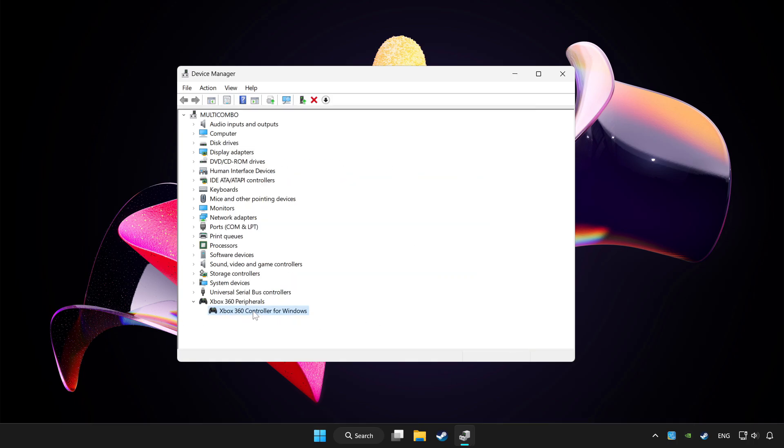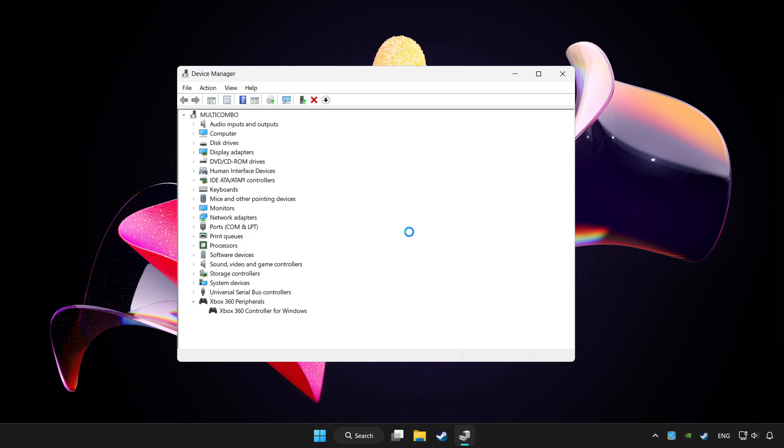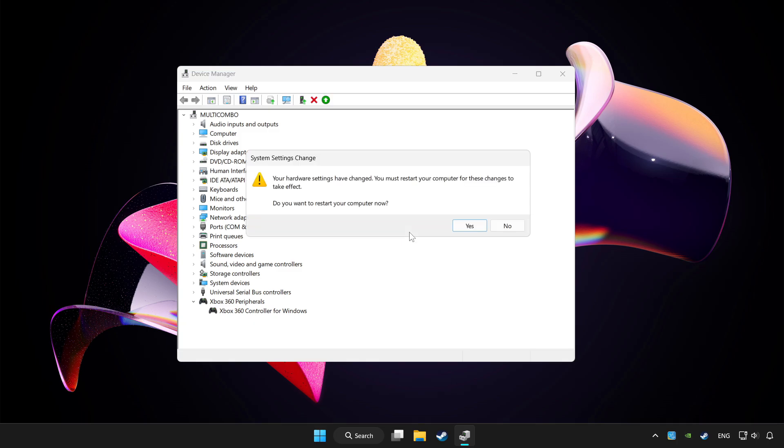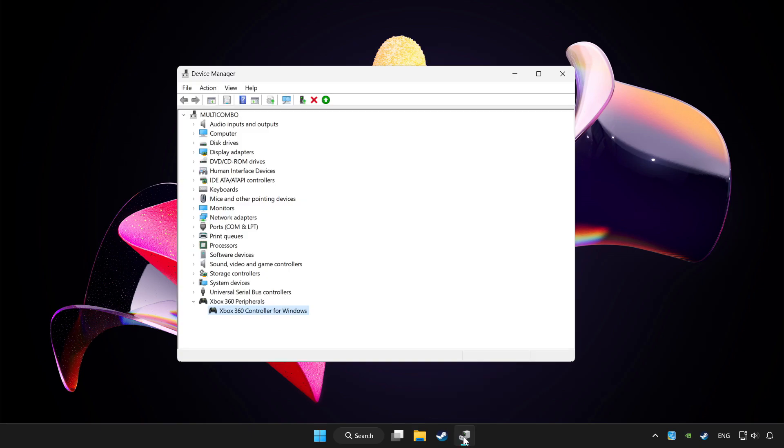Right click your controller and disable device. Click yes. Restart your computer and enable device.